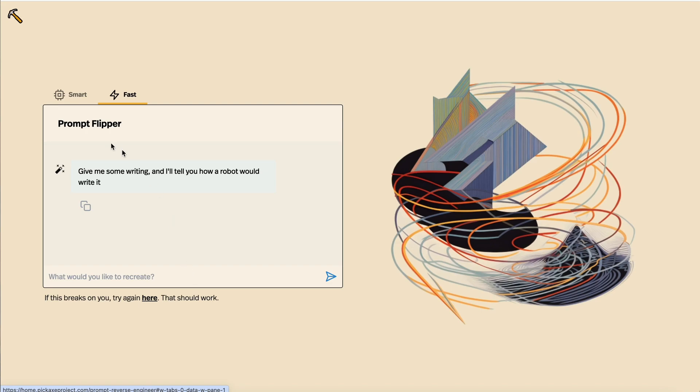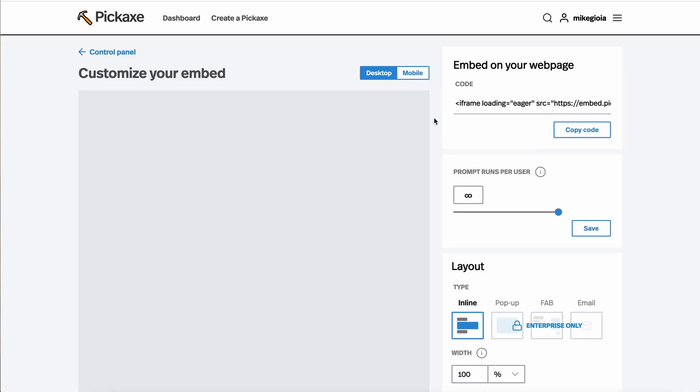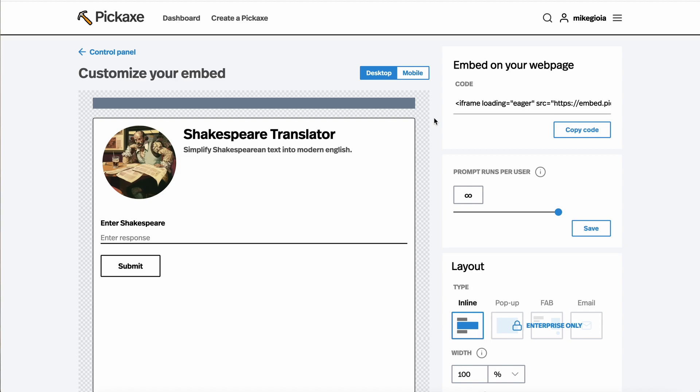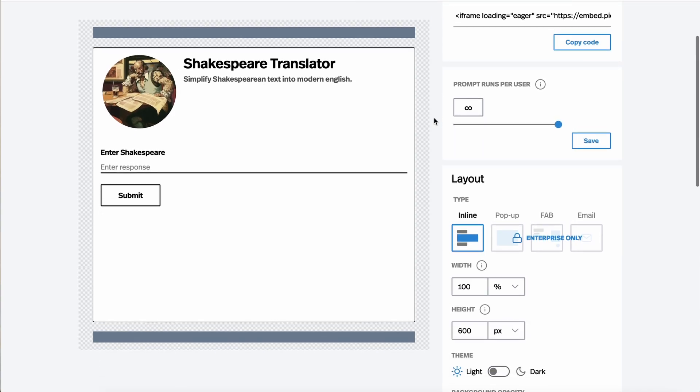So let's hop into a Pickaxe and see how to embed it. For this exercise, let's take our Shakespeare translator. You just hit the embed button, and then it'll take you to this dedicated page for managing, customizing, and deploying your embed.